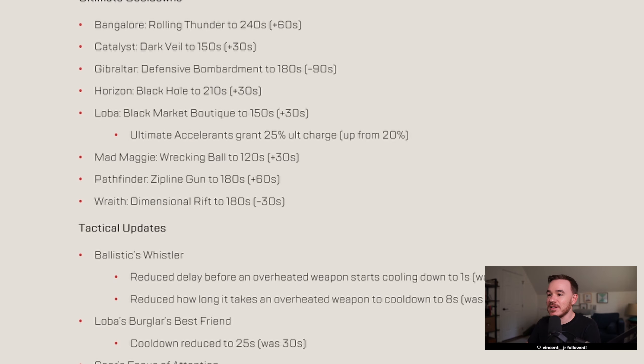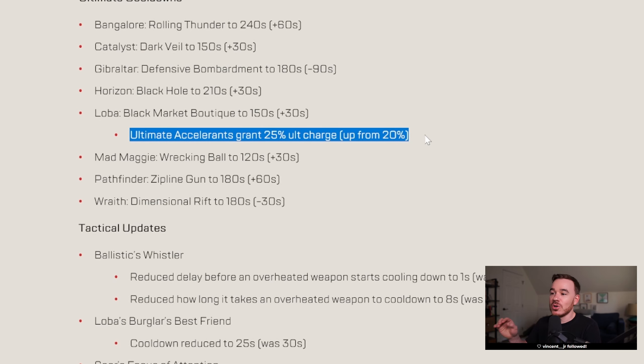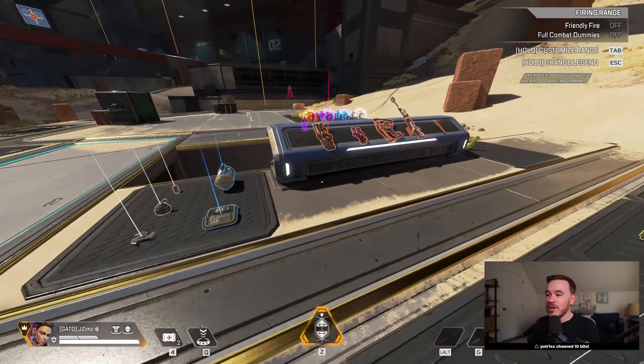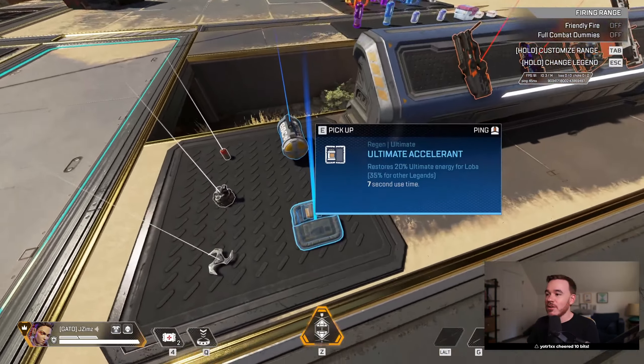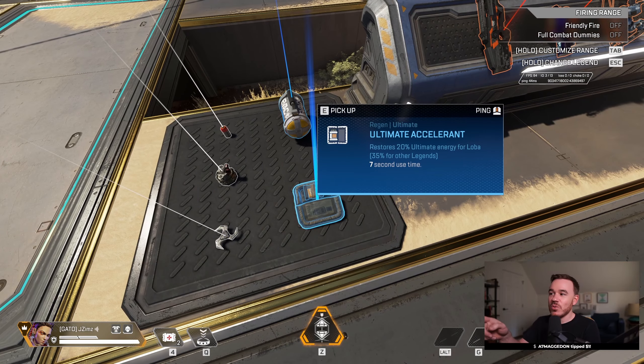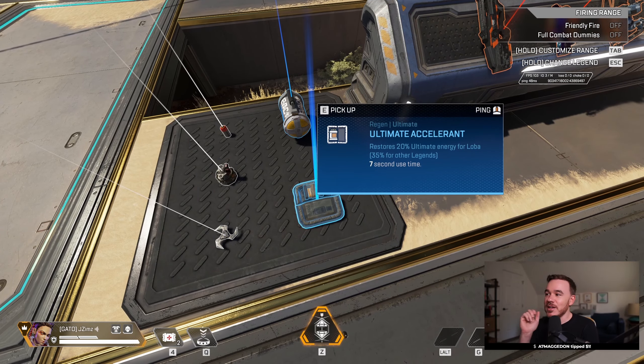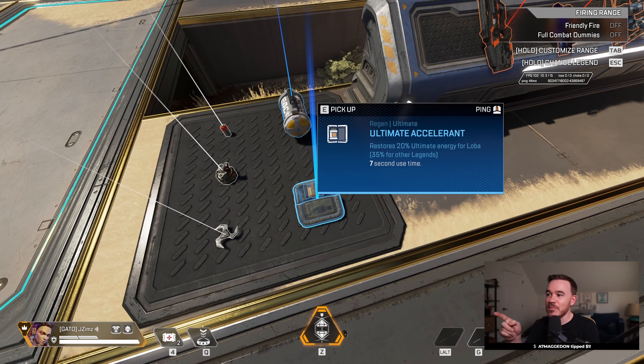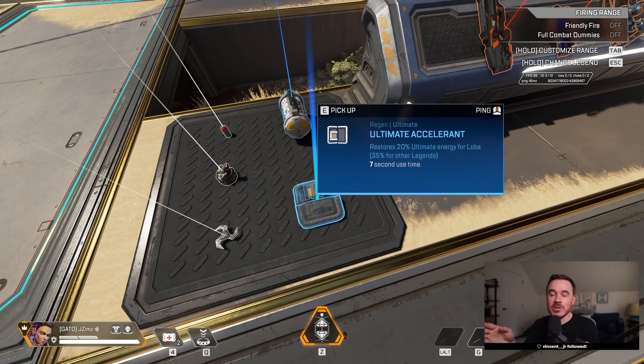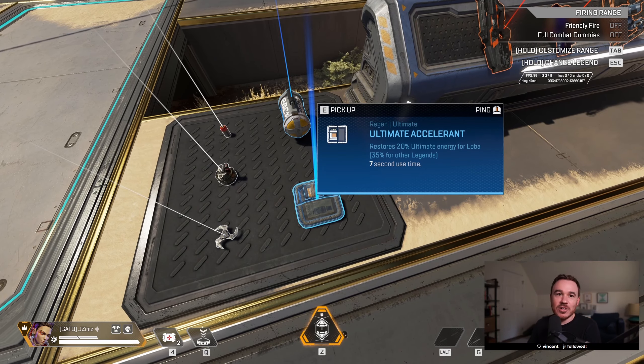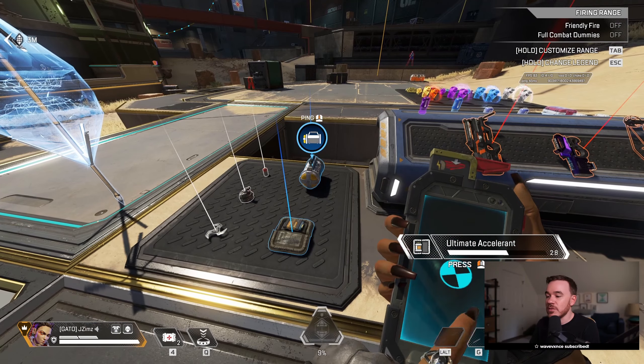And Loba specifically got the ultimate accelerant buff going to 25% instead of 20%. Interesting thing though, is in game when I'm Loba and I hover over the ultimate accelerant, it's still saying 20% ultimate energy for Loba, so I don't know if this is a bug or not. She should be getting 25% on her ultimate accelerants.